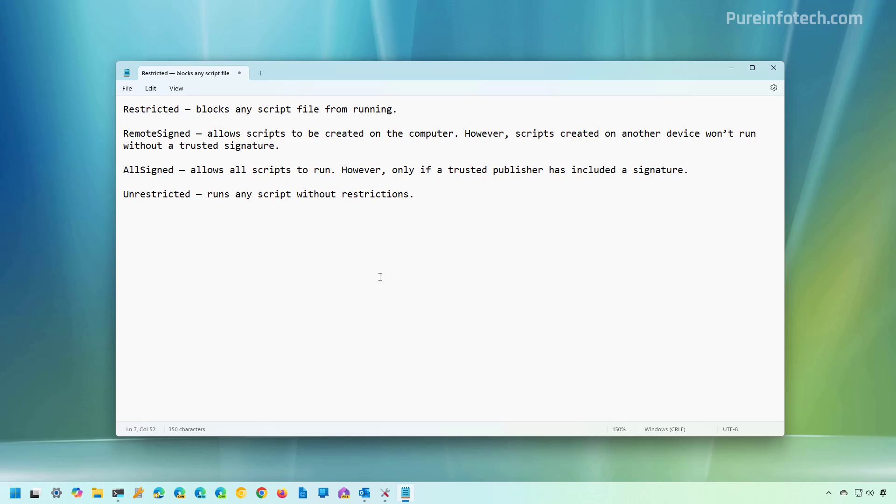The remote sign is the policy that we use, and that's the recommended one to use. And it allows you to run the script that you created on your computer. However, script created on another computer won't run without a trusted signature.